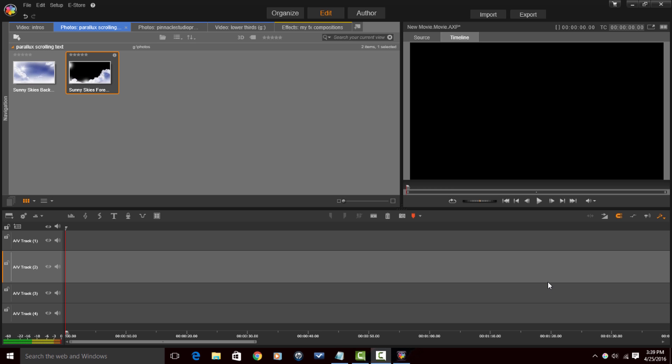For those of you who don't know, Parallax scrolling text is a situation where the screen scrolls upward and the text scrolls in any direction — it can scroll up, sideways, down, whatever. Let me show you an example.